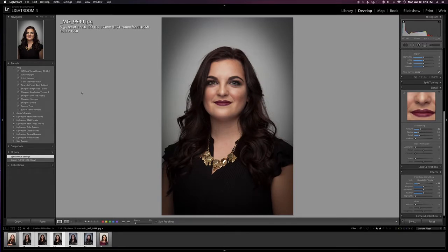So that's a quick tutorial on a little bit of culling and batch editing. If you guys have any questions, leave them in the comments and I'll do my best to answer them. If you have more questions on Lightroom, leave those in the comments too and I'll do more tutorials on questions you'd like answered. Thanks for watching!